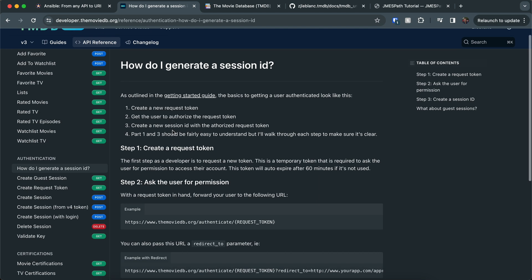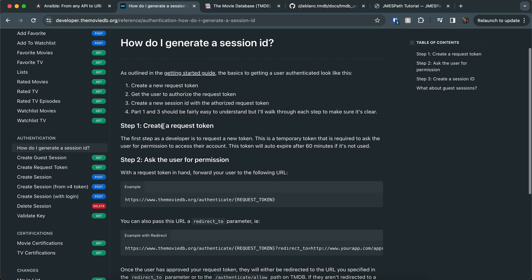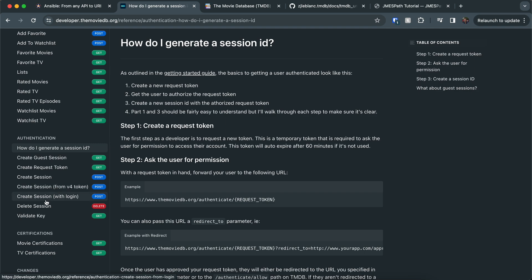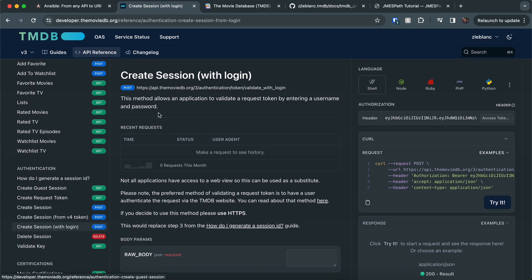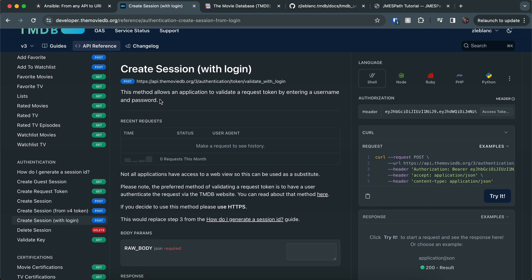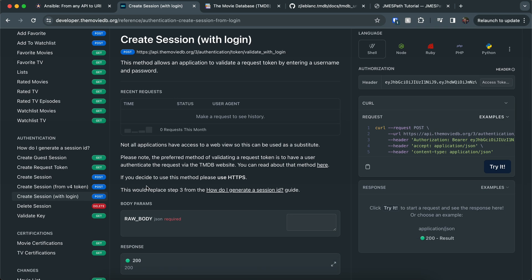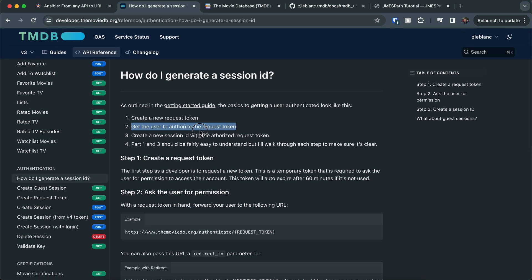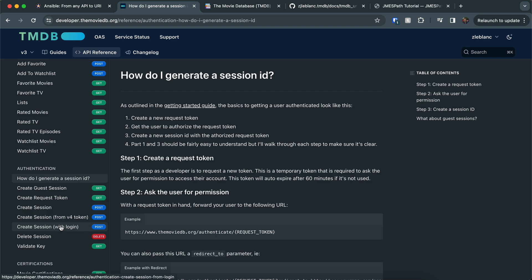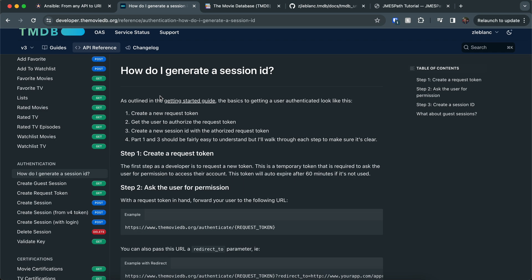So you might be wondering, how do we do number two? Because we're writing an Ansible playbook, we don't have a user that's going to be interacting with the request itself. I happen to see over here on the side, there's a couple options for creating a session. So I wanted to try creating a session with login. This method allows you to validate your request token with username and password. So this is something we can do with Ansible because there's no user interaction. It does say here that this will replace step three. I believe that's a bug in their documentation because if we come back here, it's actually step two, right?